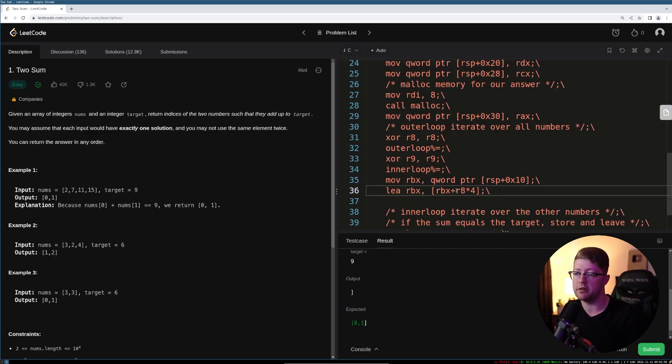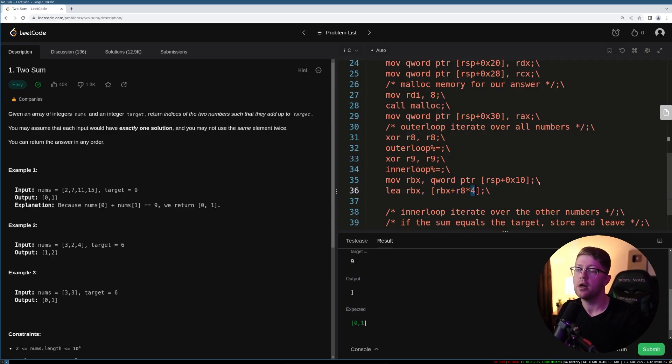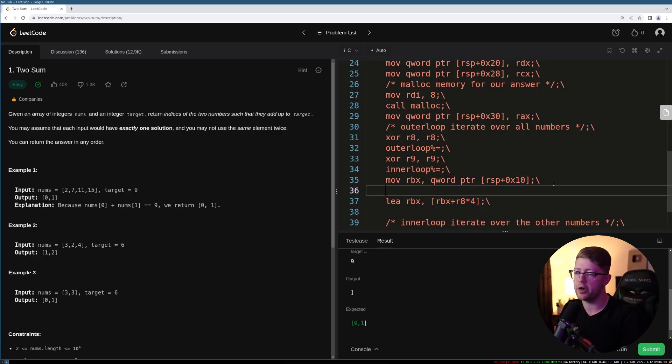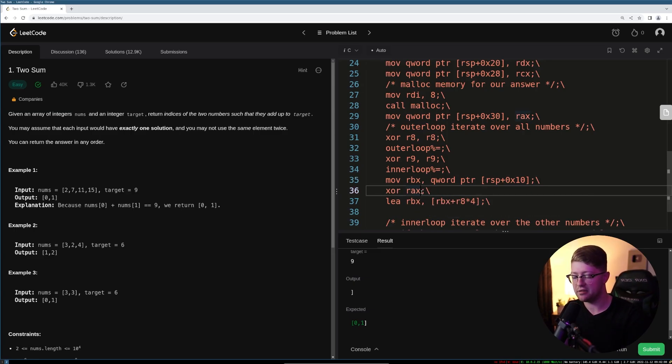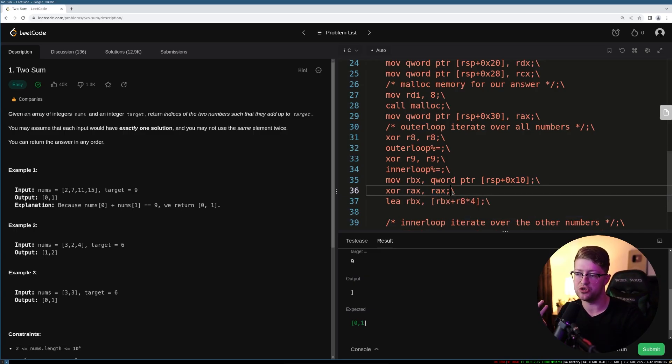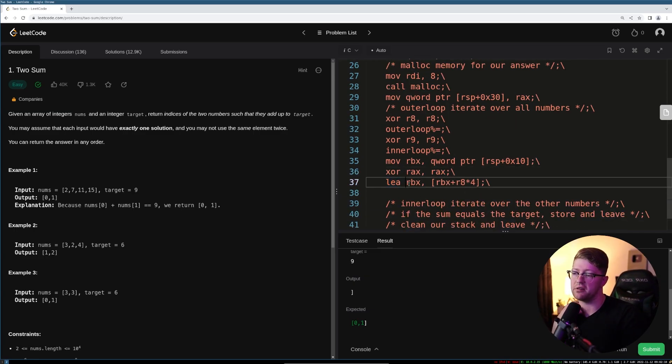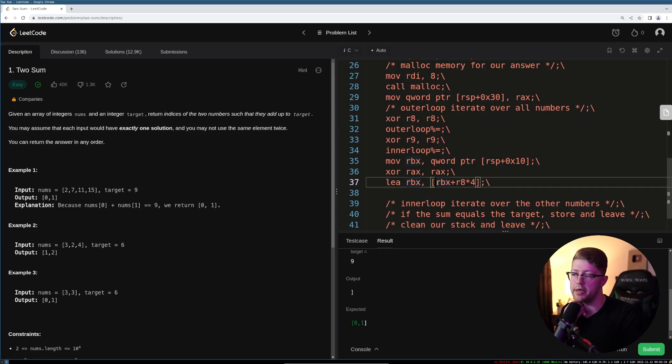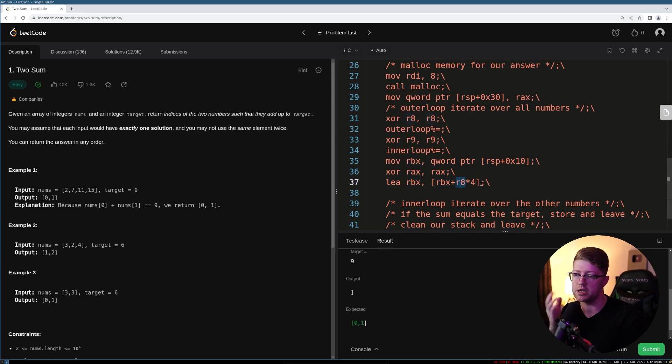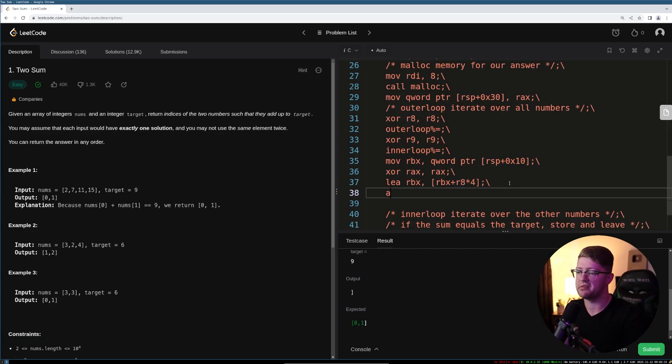the way we do that is we do load the effective address of RBX, and we're going to put into it the value RBX plus r8 times four. Okay, because what's happening here is this is i, and then we have to multiply i by the size of an integer, so four. And then also we have to create a place that we're going to do this addition, right? Because the whole point of this is we are going to add these numbers together. So we're going to clear out RCX to do this math. So we're going to say, load the effective address of RBX. We're going to make it the value RBX plus r8 times four. So we're looking at the value i. And then we're going to say,